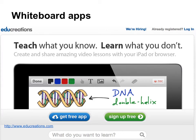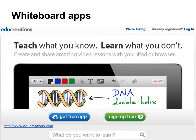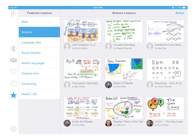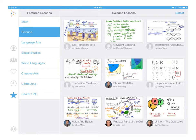EduCreations, when you do your lessons on the whiteboard app, you have the ability to upload your lesson, video of that lesson, to your account at EduCreations. You can keep it private so that you can only use it and share it with your students. You can make it public. There is a lot of activity of teachers doing lectures, lessons, and sharing them on the EduCreations site.